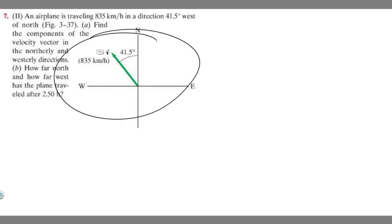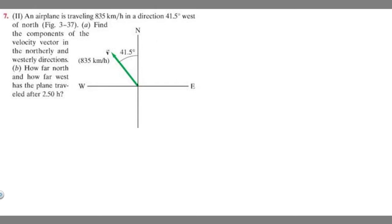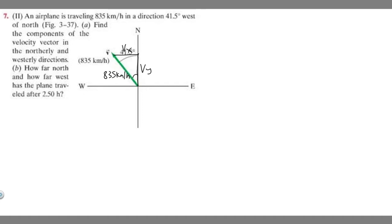So we have this diagram here. We know that our vector is 835 kilometers per hour and we're trying to find the components of this velocity vector — essentially this length and this length. I'm going to label this length v sub y and this one v sub x. We also know that this angle here is 41.5 degrees.